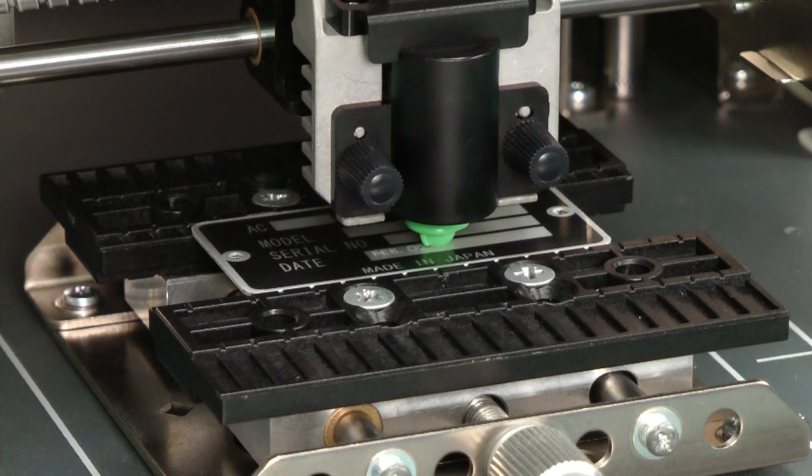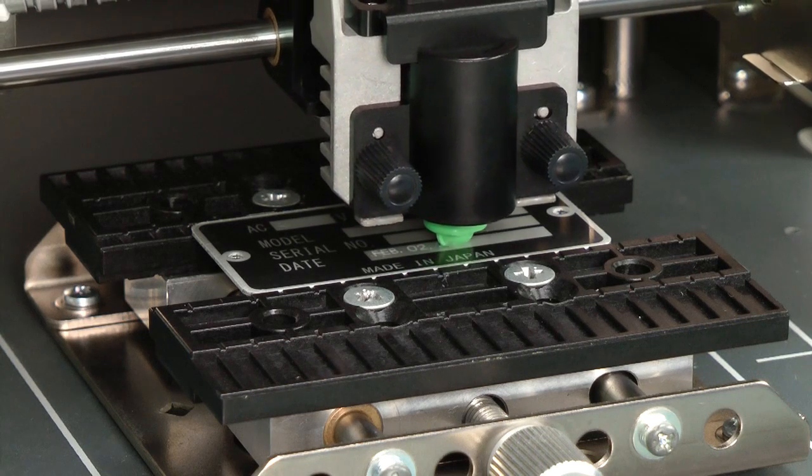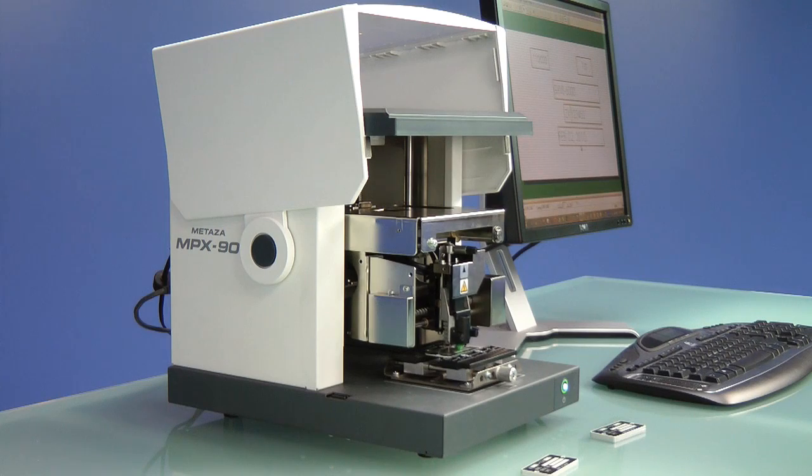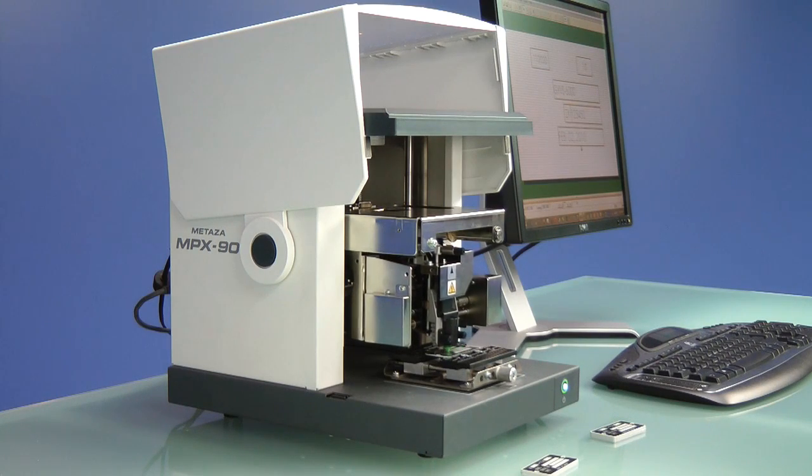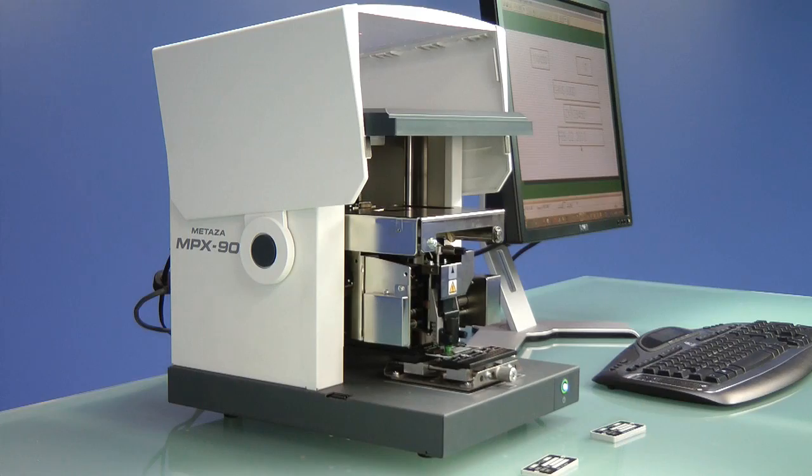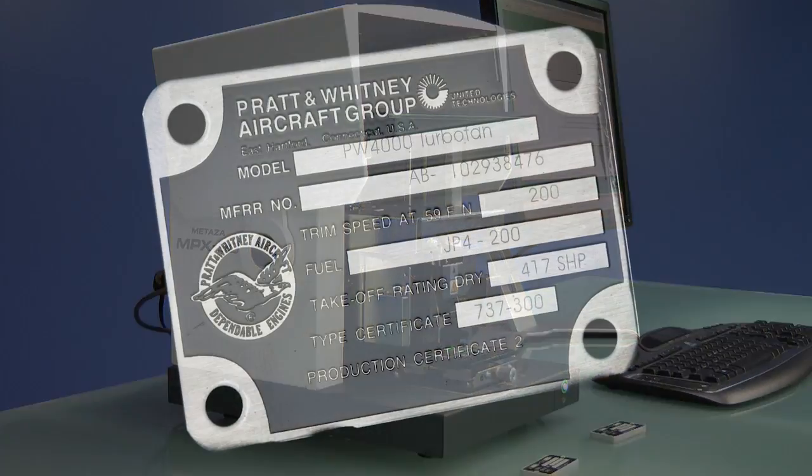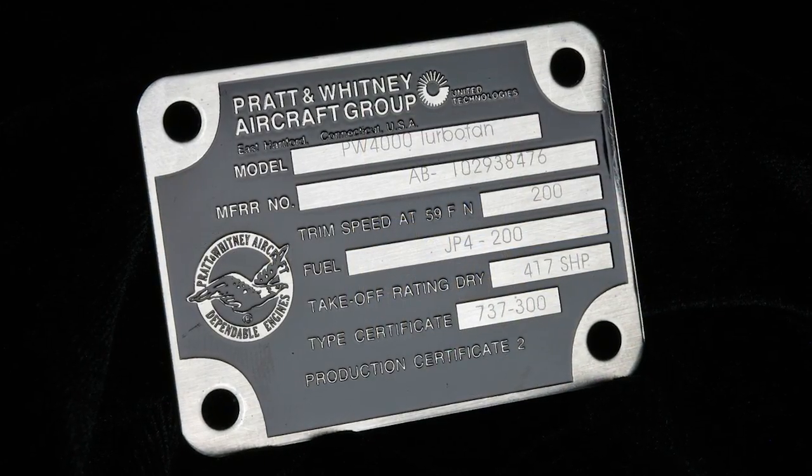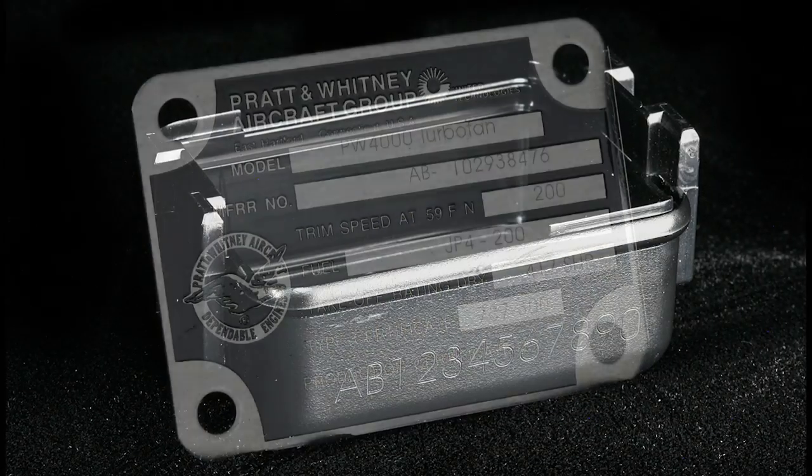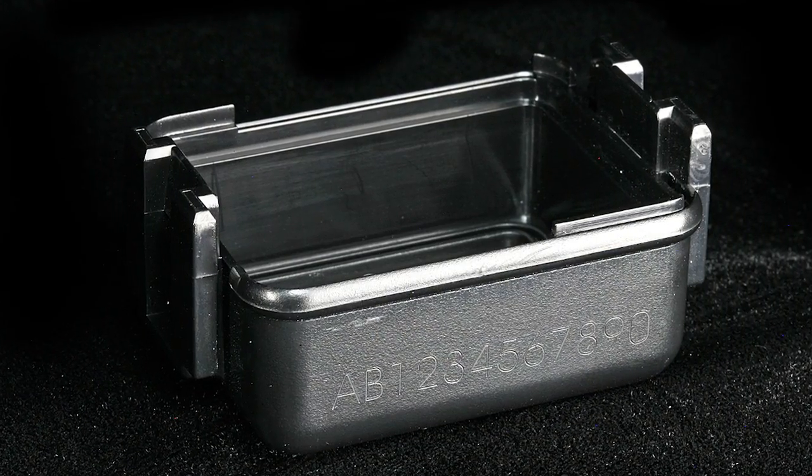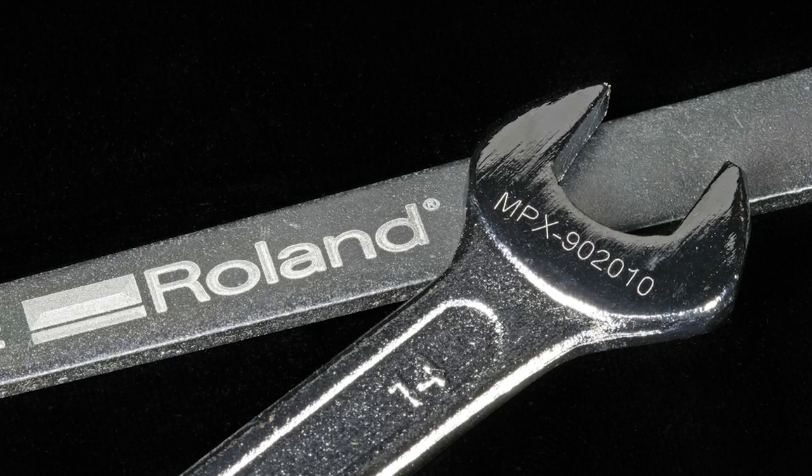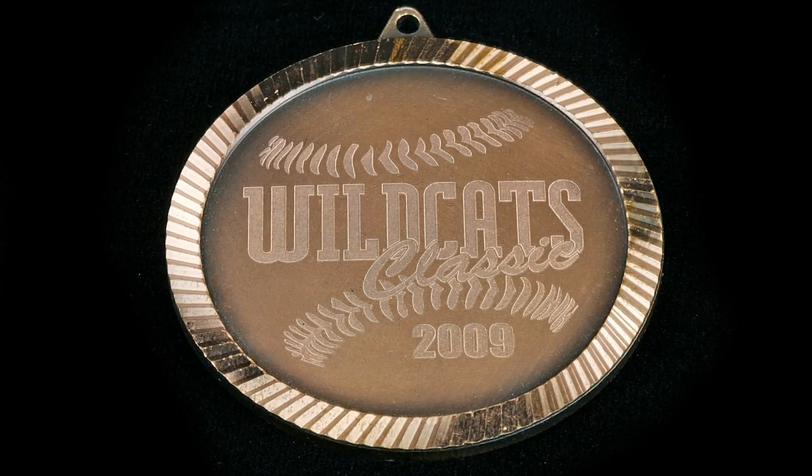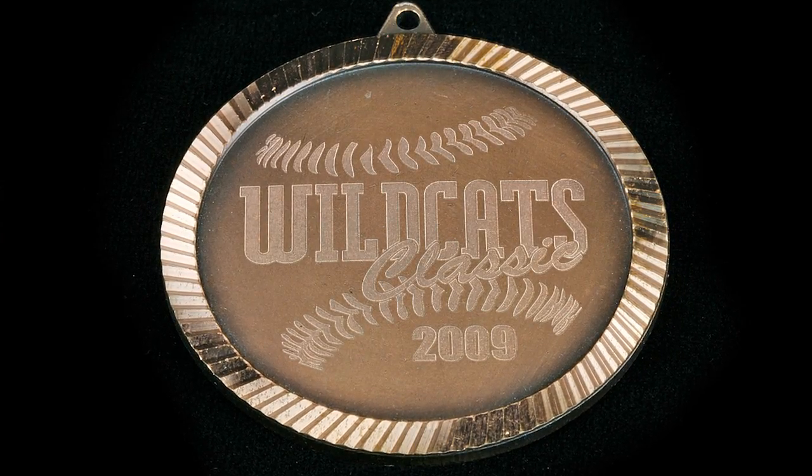Today we're going to show you how to create data plates using the MPX-90 impact printer. The MPX-90 engraves on a full range of metals, including aluminum, stainless steel, brass, copper, and titanium.